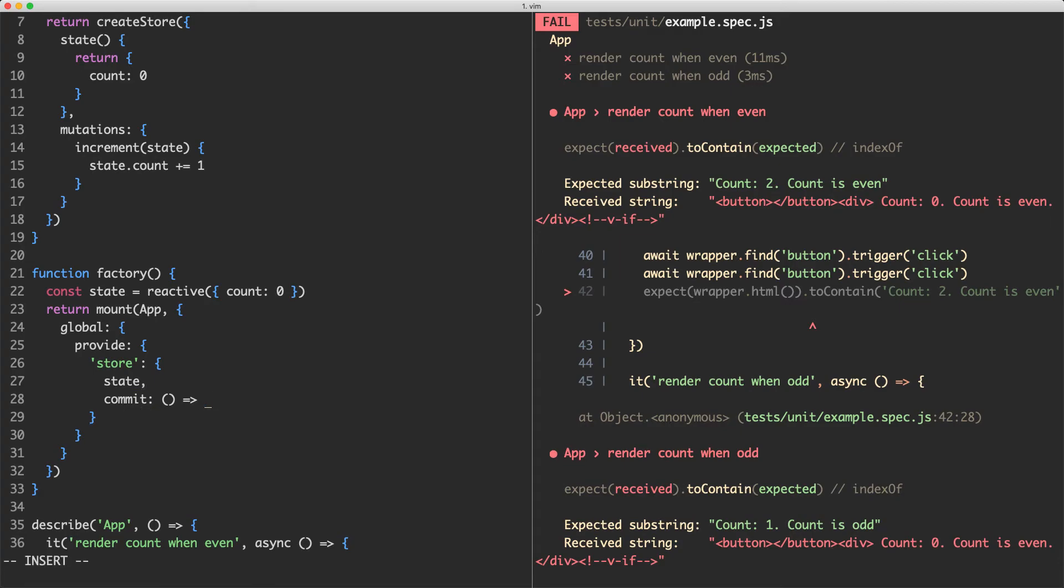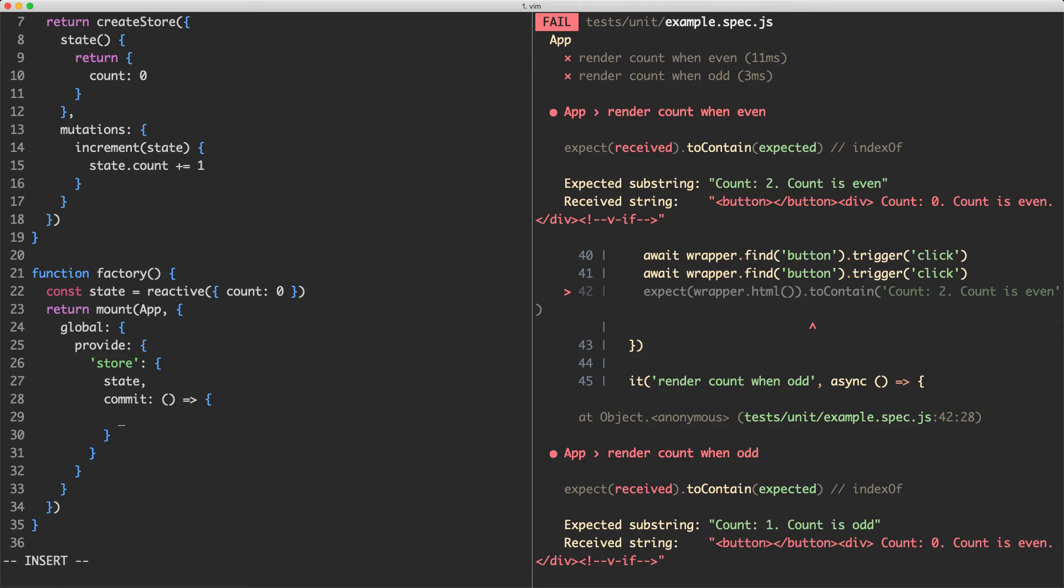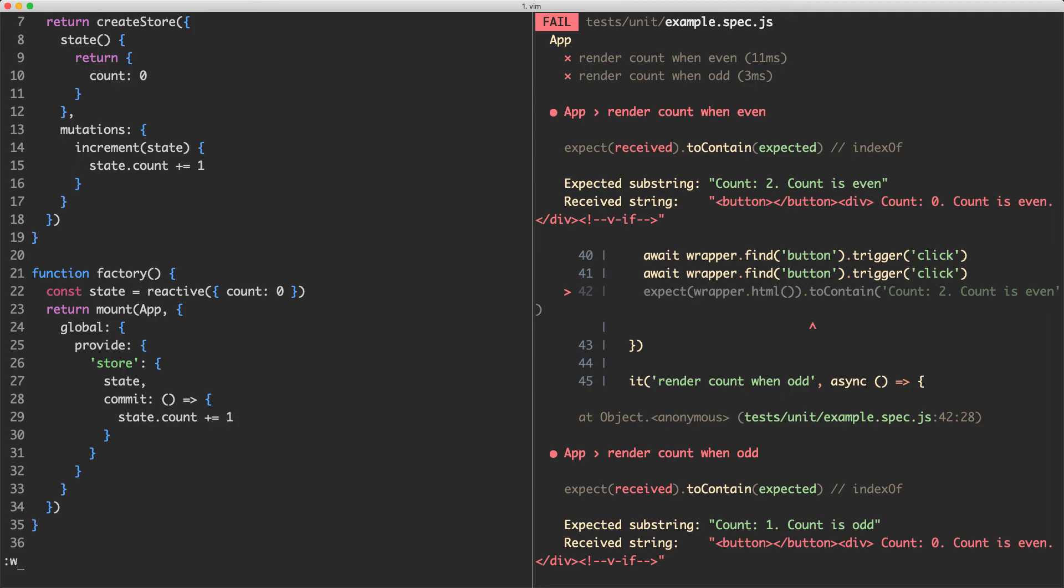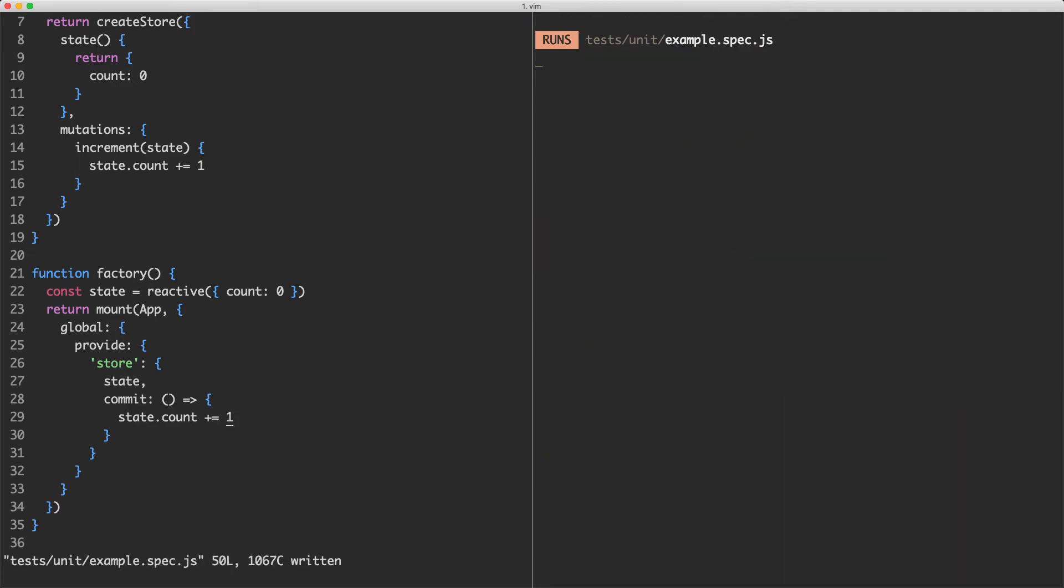What it's going to do is we're going to call an increment mutation. So let's go ahead and jump inside of here. I'm just going to hard code this for now. So whenever we call commit, it's going to increment the state.count by one. And if we go ahead and save this one off now, everything is actually going to pass.